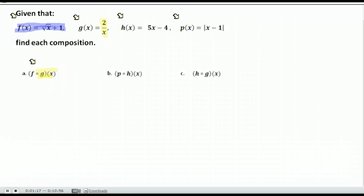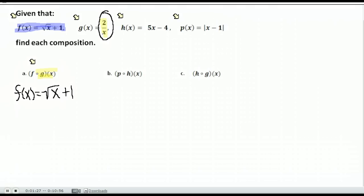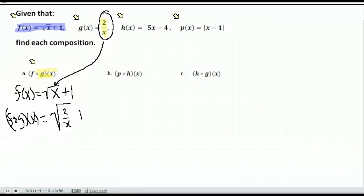So what you would do is write down the function f of x — normally the square root of x plus 1 — but we substitute the function g of x into that. We replace all of the x's with 2 over x. So f of g of x is going to be the square root of 2 over x plus 1. That's a pretty simplified answer to use when finding y values if given points.